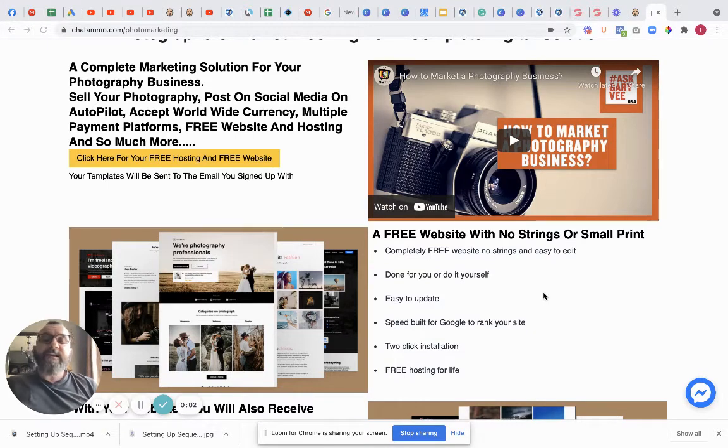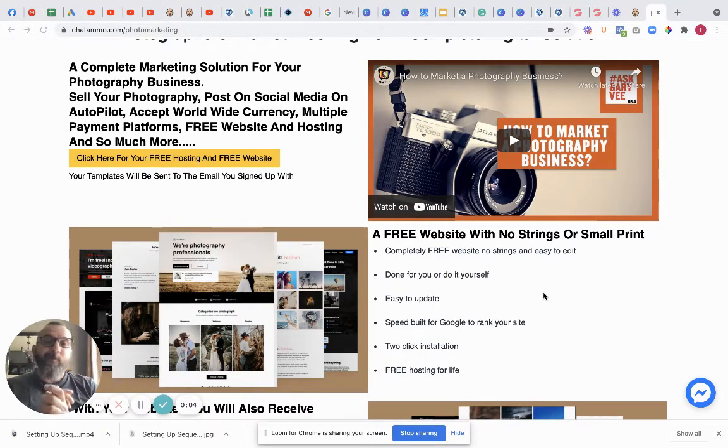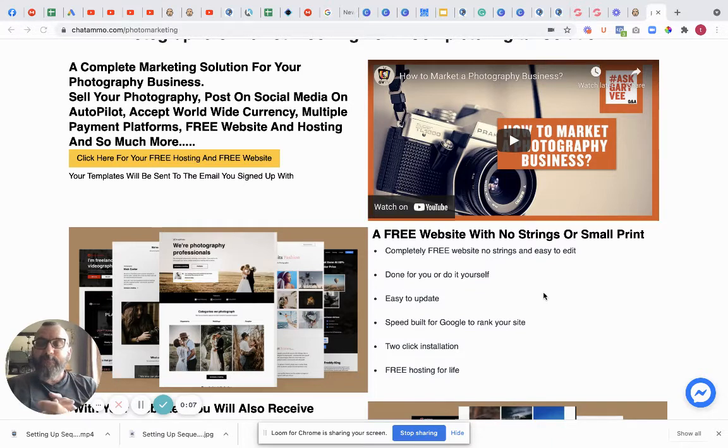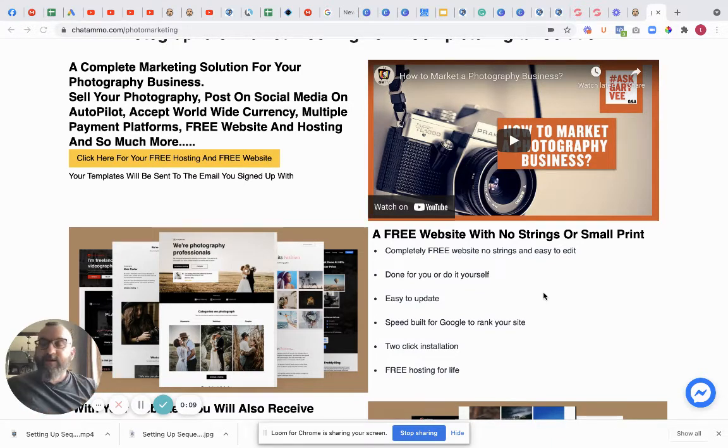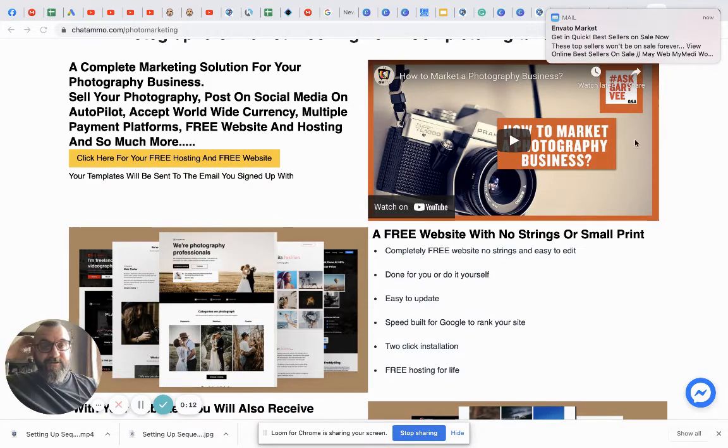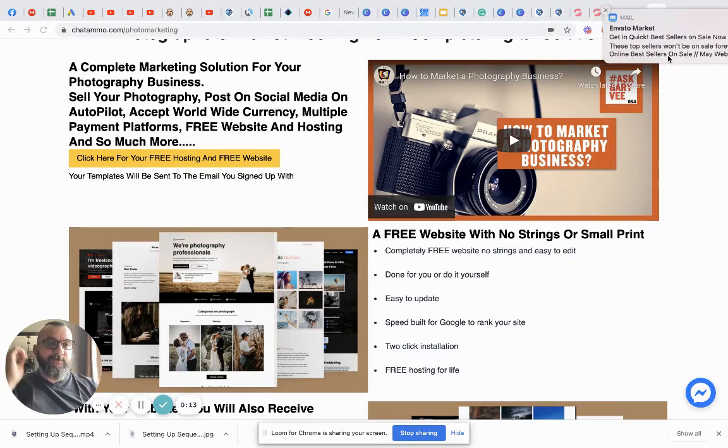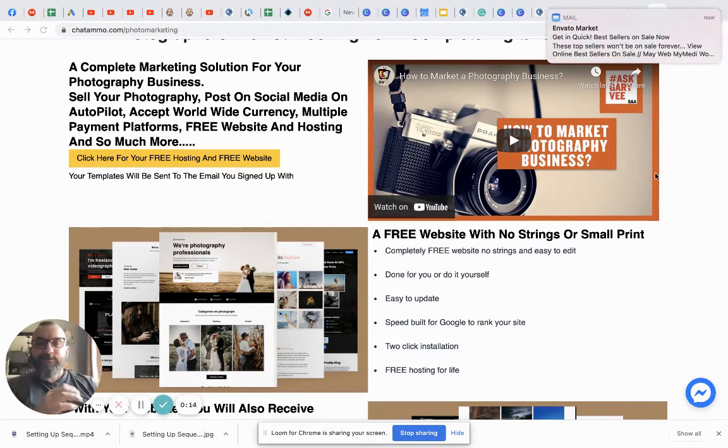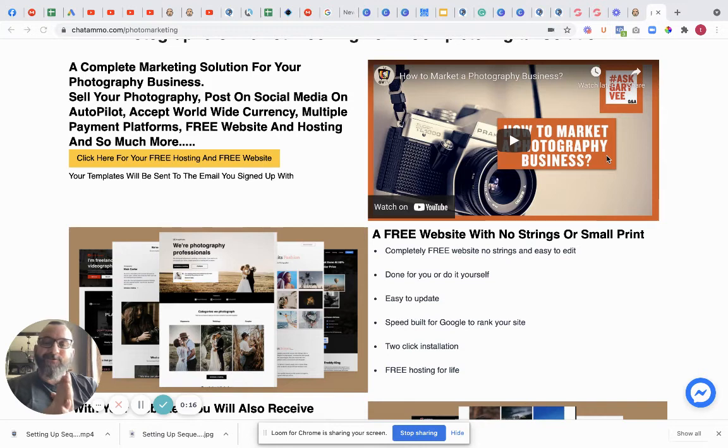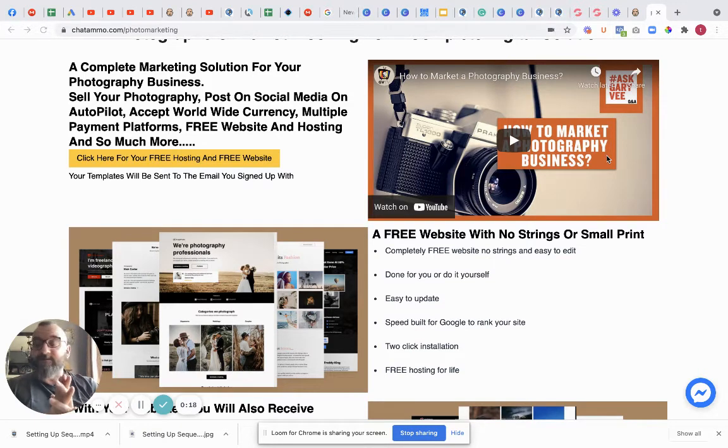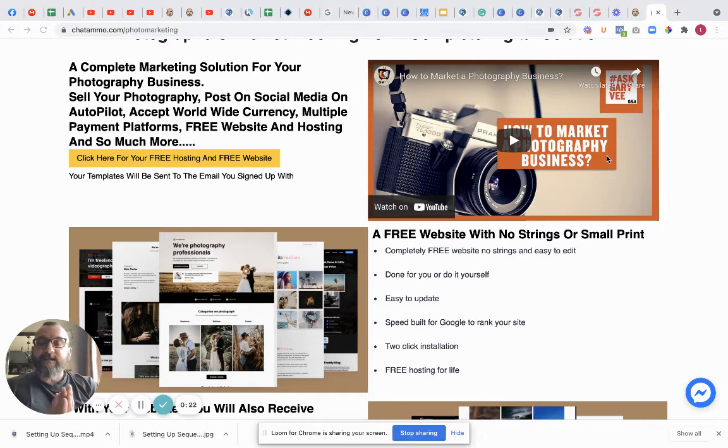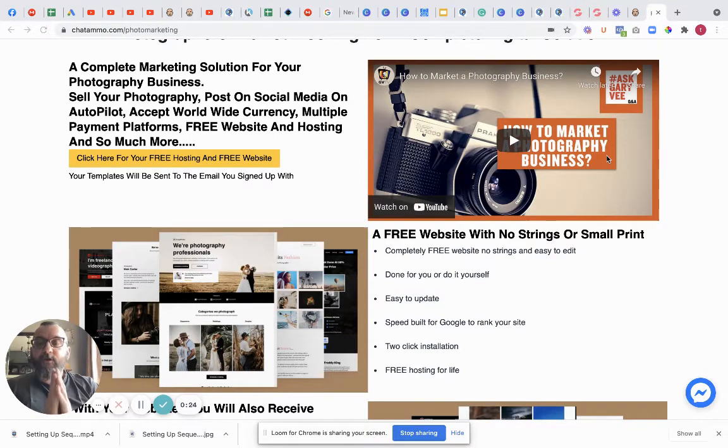Hi there guys, so we decided to do something really exciting. We decided to give away some free websites. Now these are completely free, there is nothing attached to them, there's no hidden extras, nothing like that. I know a lot of people think it sounds too good to be true, and in fact it could well be.